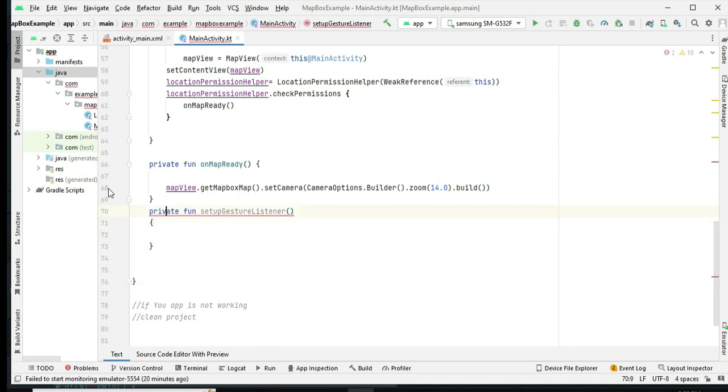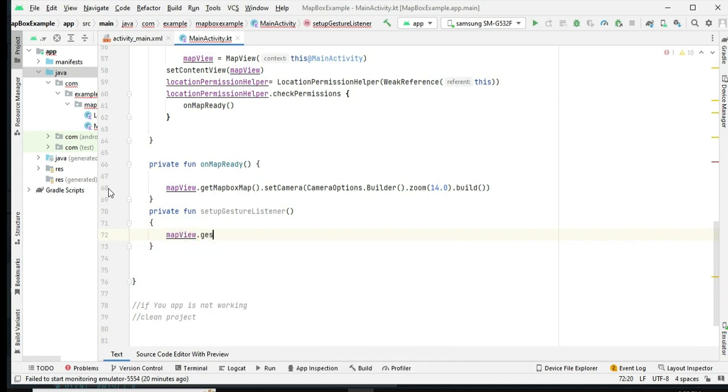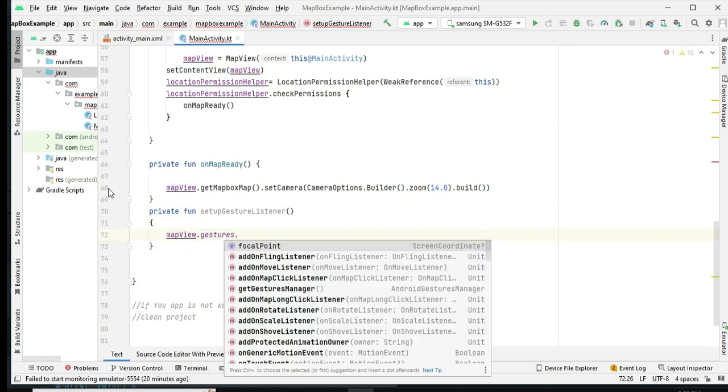We add the OnMoveListener to the map's gestures, allowing us to respond to user interactions with the map.